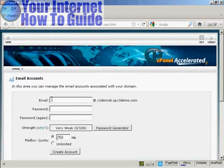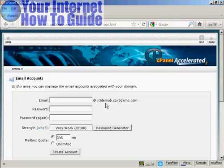Then enter the front part of the email address that you want and you'll see that it's automatically going to create an at and then the domain name after it.